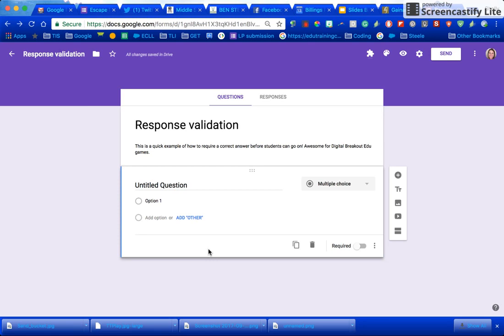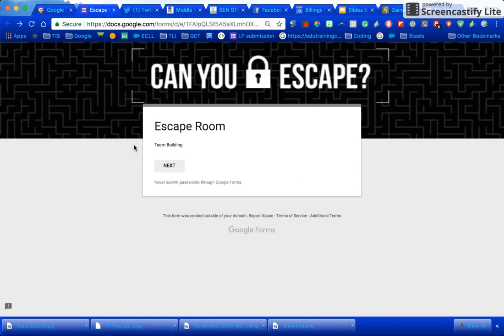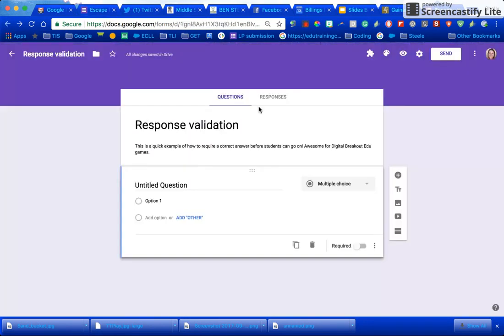Response validation in Google Forms is a great way to require a specific answer to do something like a breakout or an escape room. Here's the example a teacher sent to me and I'm going to show you how to do that.